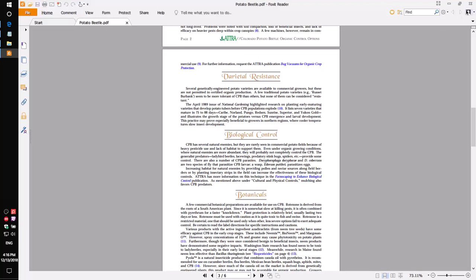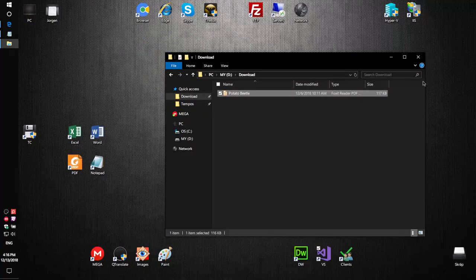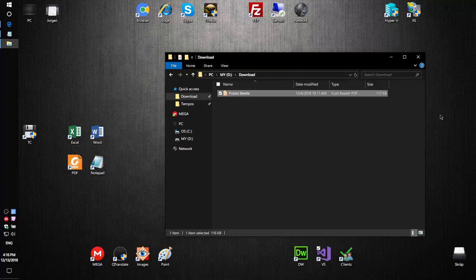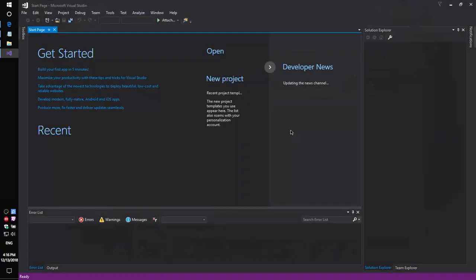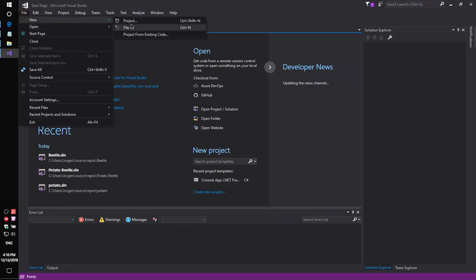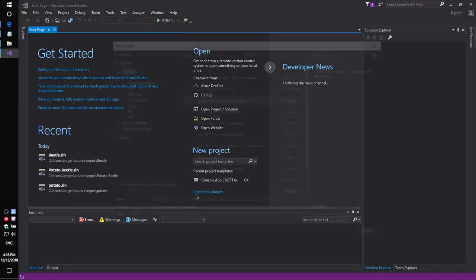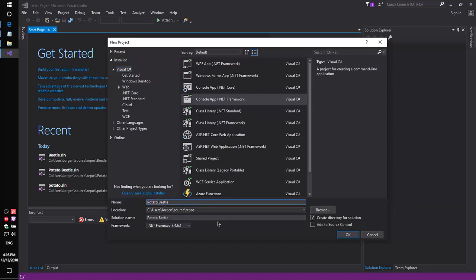We need to get a result in Word format. So, let's try to do that. First, run Visual Studio and create a simple console application named potato-beetle.